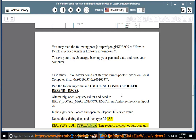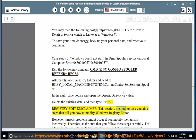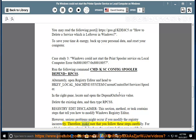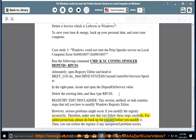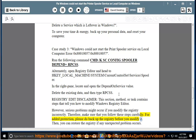Registry edit disclaimer: This method contains steps that tell you how to modify the Windows Registry Editor. However, serious problems might occur if you modify the registry incorrectly. Therefore, make sure that you follow these steps carefully. For added protection, please back up the registry before you modify it. Then you can restore the registry if any unexpected problem occurs.